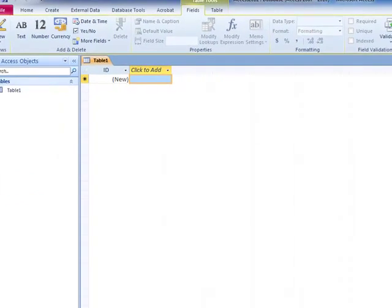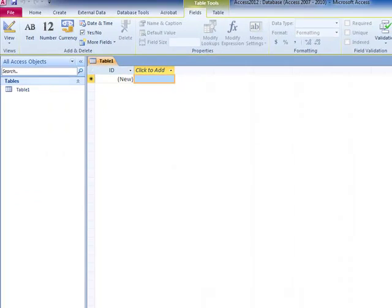And here we open up the Access database file which can be made up of separate tables, forms, queries and reports.